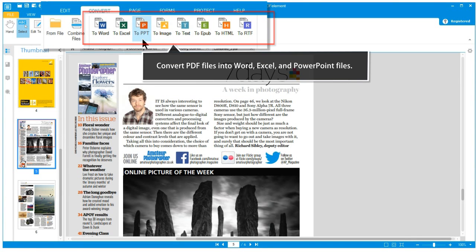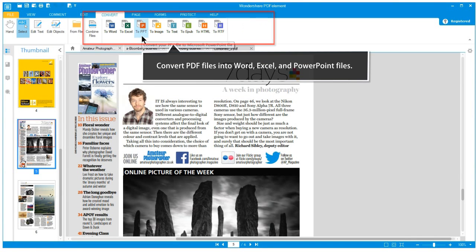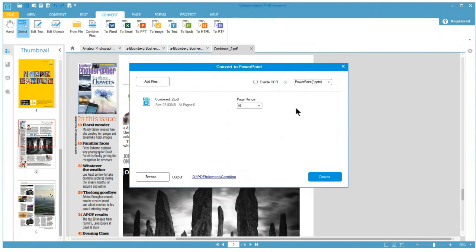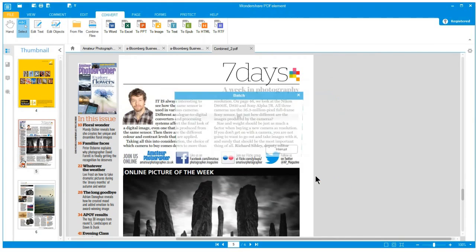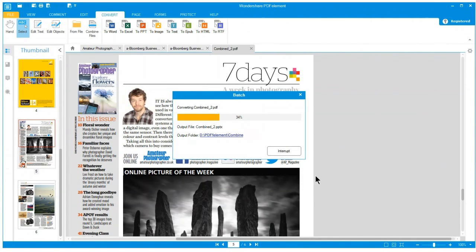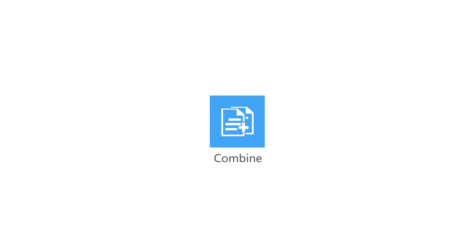Wondershare PDF Element is also able to export PDF to Microsoft Word, Excel and PowerPoint, or as images, text, EPUB, HTML and RTF files.